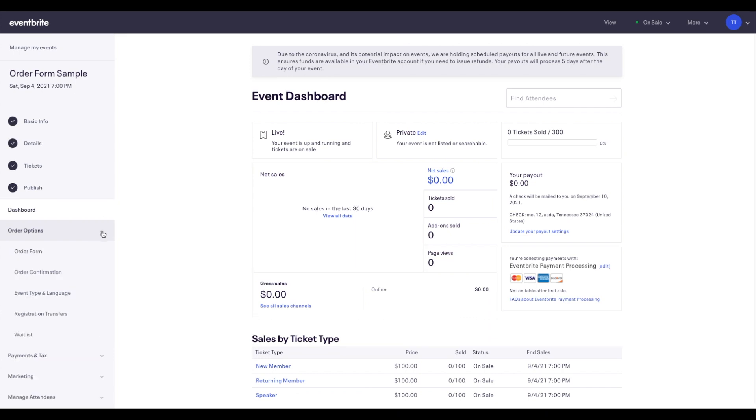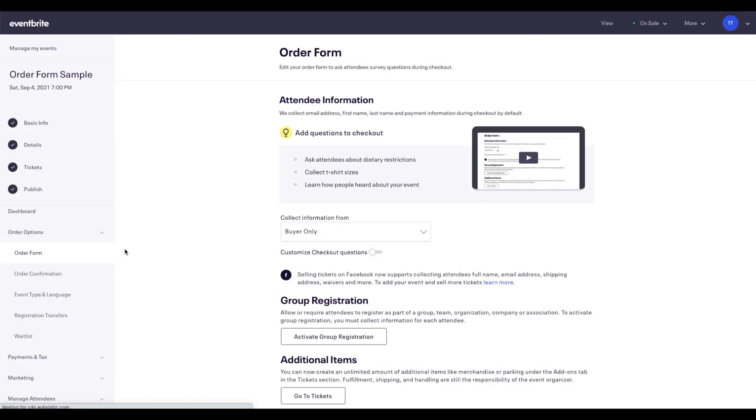Starting from your event dashboard, navigate to the left-hand side menu, click on Order Options, and select Order Form.